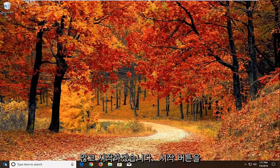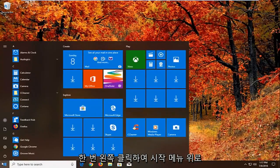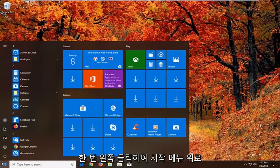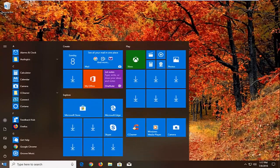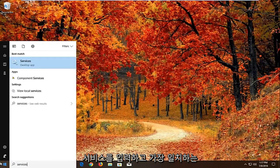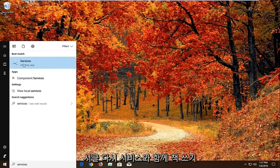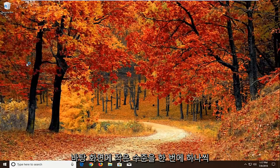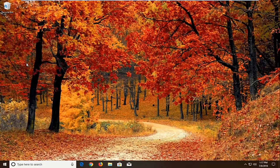So we're going to begin by opening up the start menu by left clicking on the start button one time. You want to proceed to type in services. Best match should come back with services right above desktop app. Just want to left click on that one time.